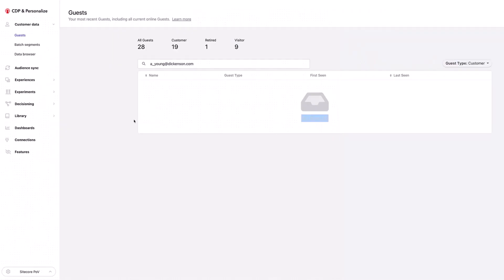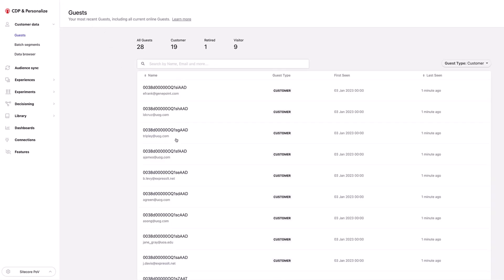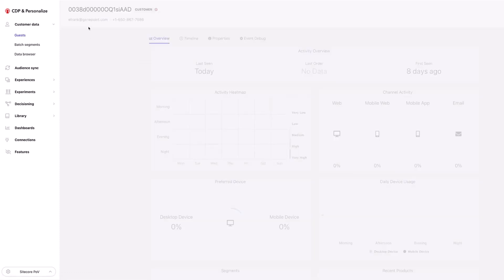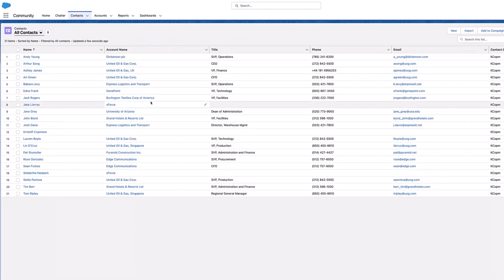So now if I go back into Sitecore CDP, and we're just going to refresh this here, we should have basically all these guests in here. And just to mention, at the moment as well, it might be interesting is the identity rules that have been set up in CDP are for a Salesforce ID. So these are all the Salesforce IDs that we see here at the top. And then we also see, for example, the email that that particular contact is known in inside Salesforce. So you can see now that all these contacts here, these 21 contacts, have now been sent into Sitecore CDP and are now stored there.